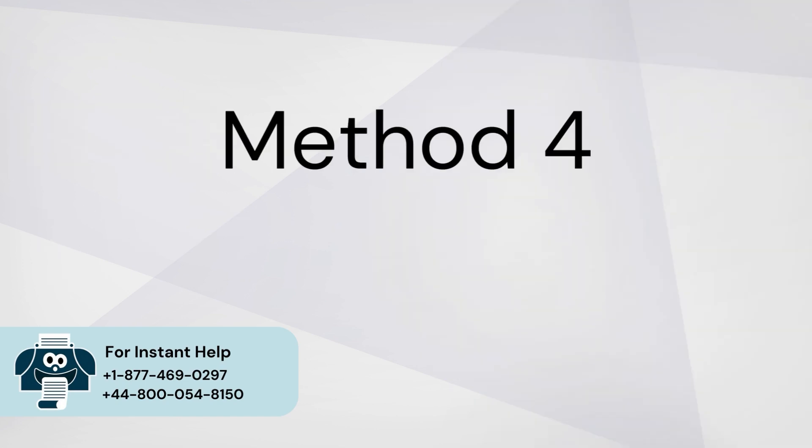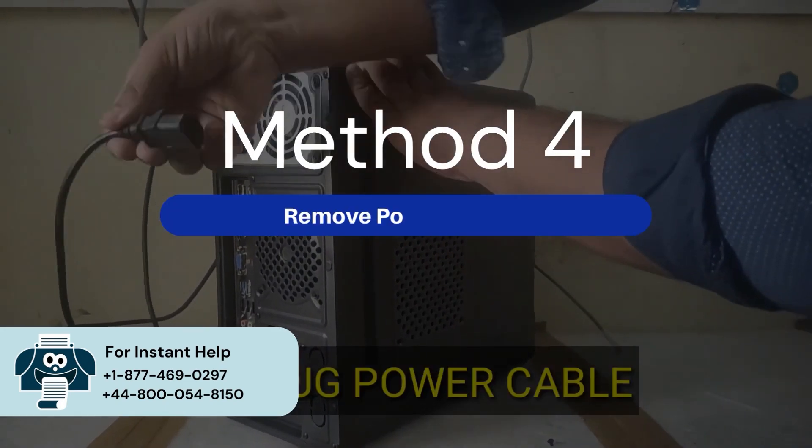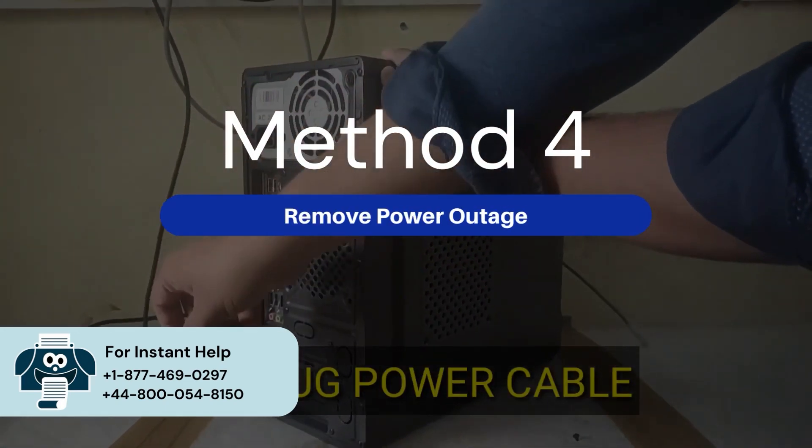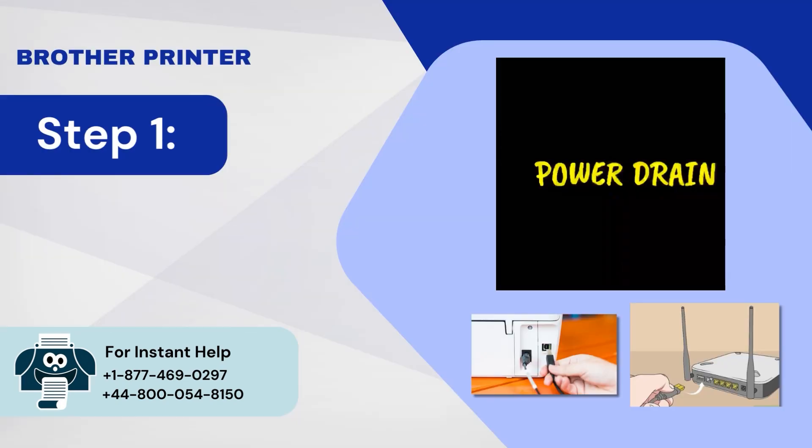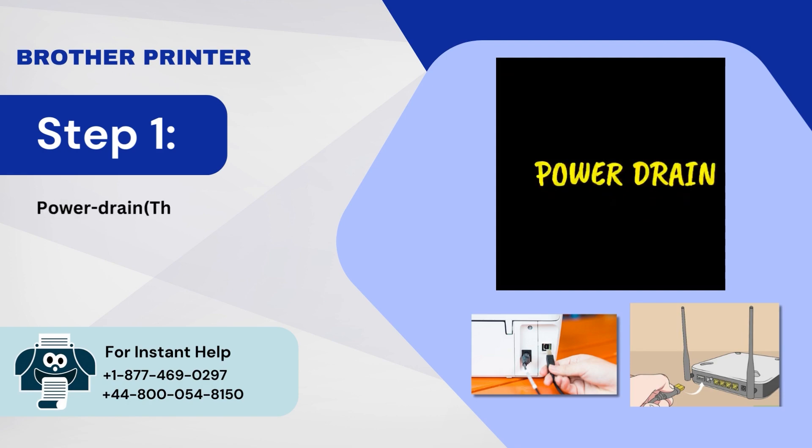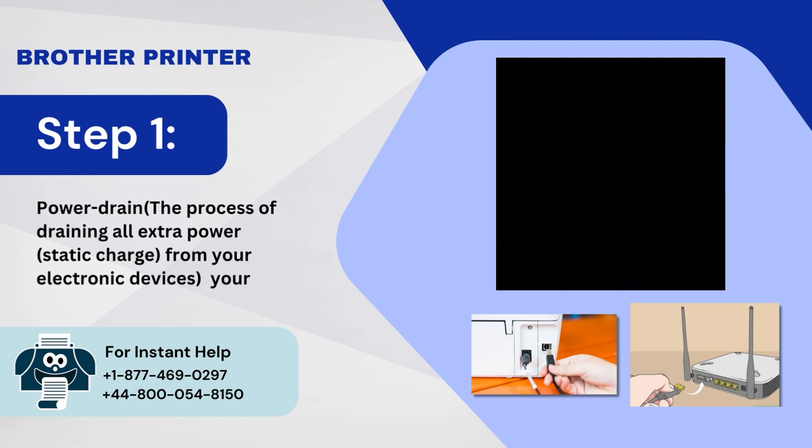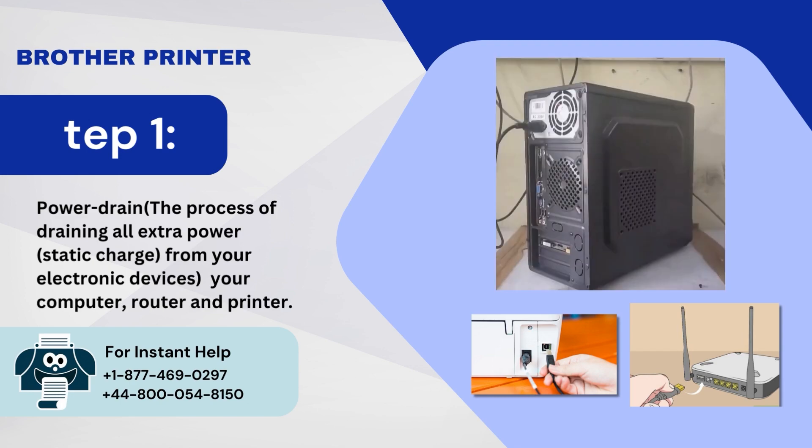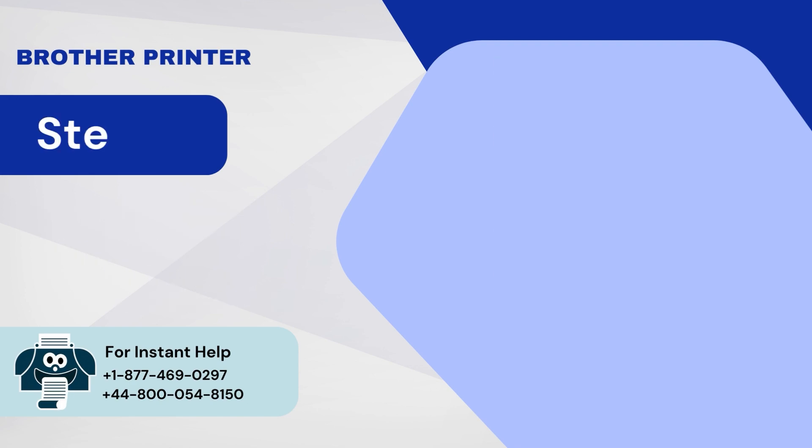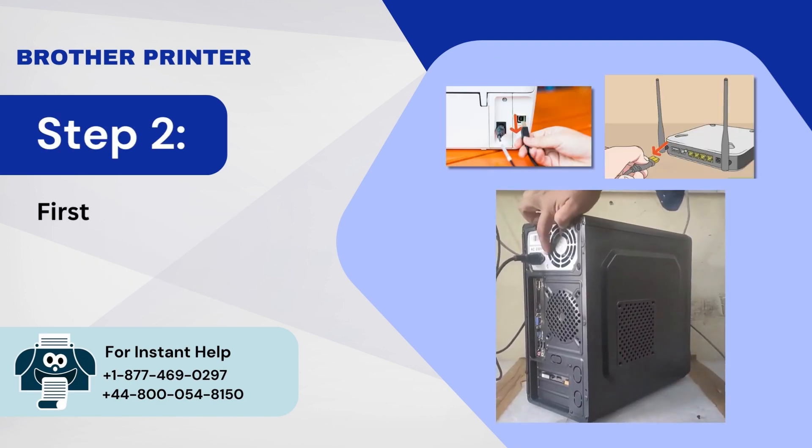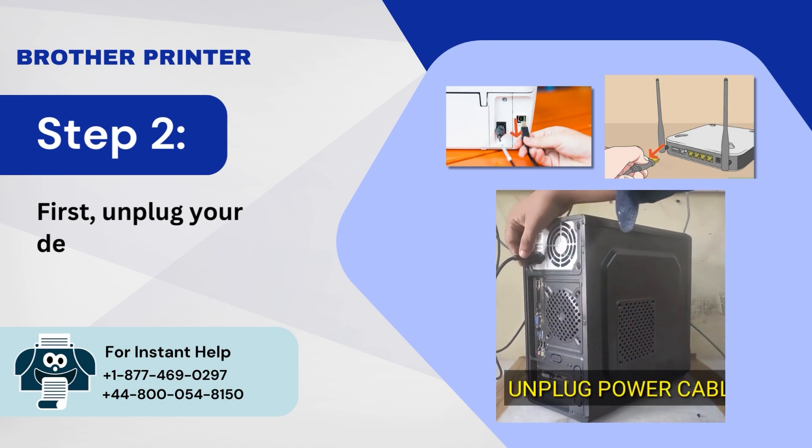Method 4: Remove Power Outage. Step 1: Power Drain. The process of draining all extra power, static charge, from your electronic devices, your computer, router, and printer. Step 2: First, unplug your devices.